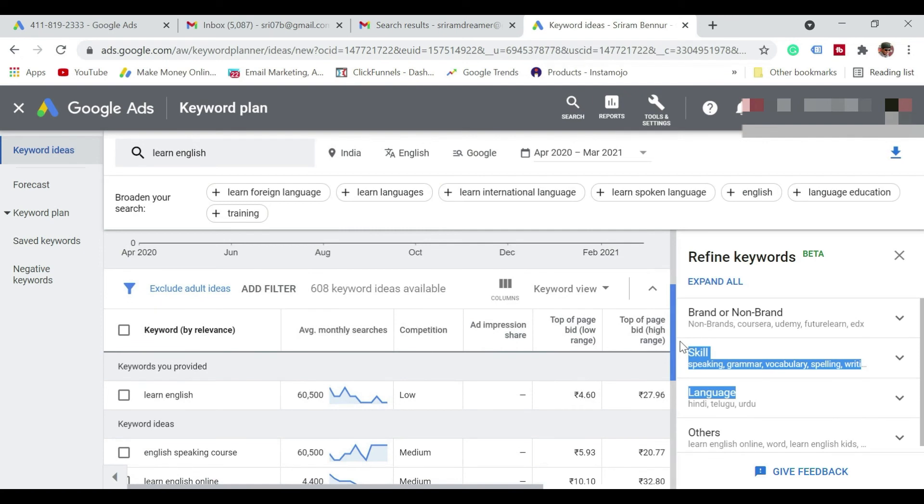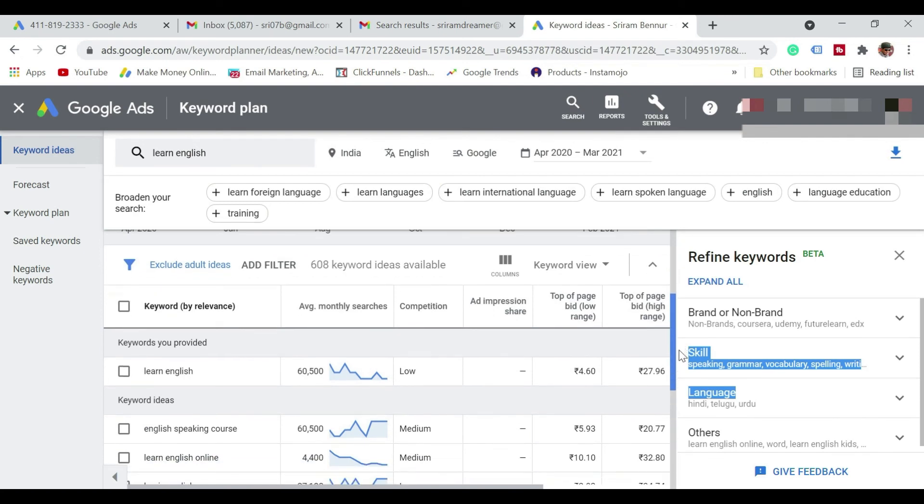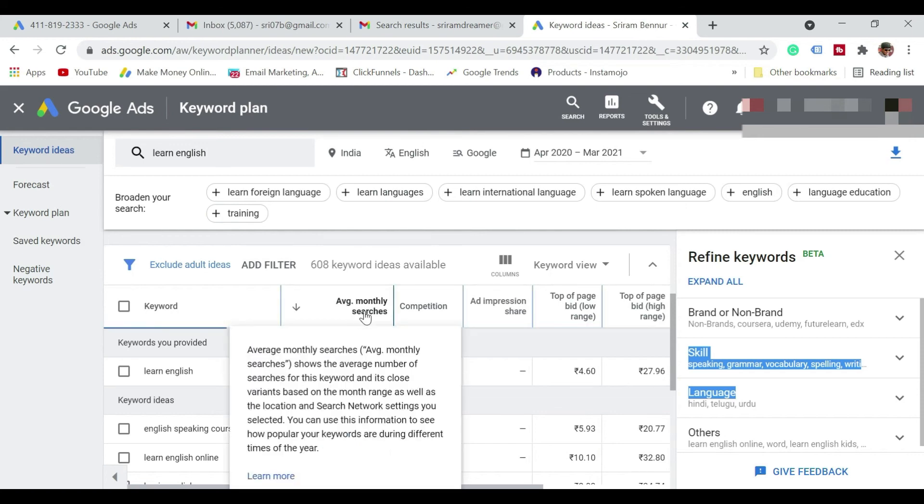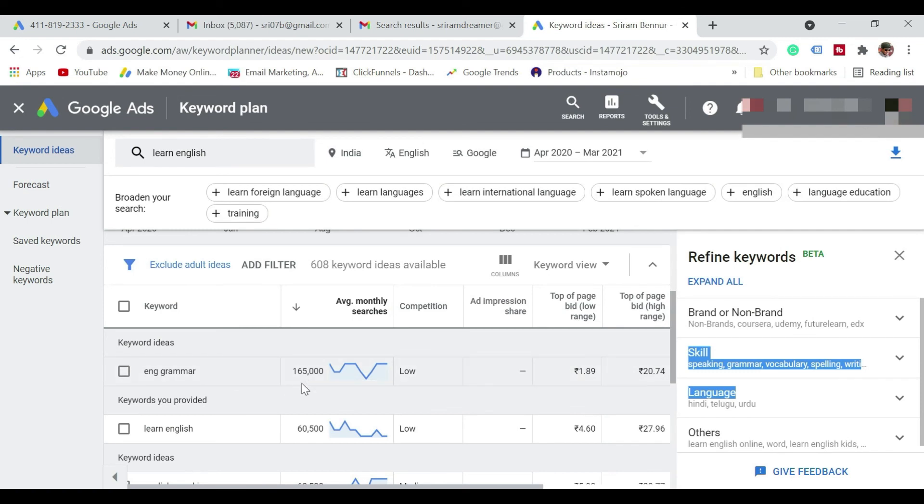So based on that, you can also use these keywords within your videos so that you know the kind of volume that people are searching as well. You can again sort that as well by just clicking at the top. So you can see English grammar. So the kind of views that is there and the competition is low. So that's how you can use the Keyword Planner as well.